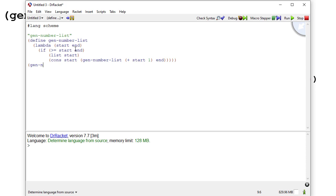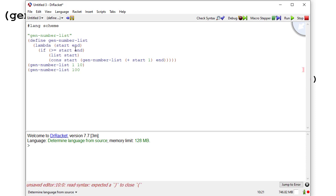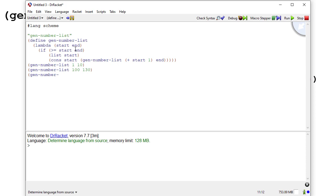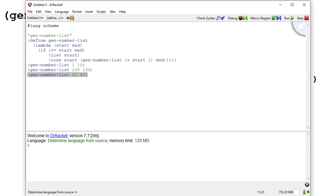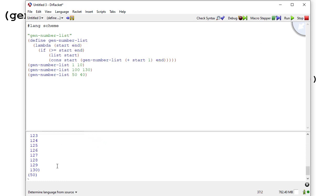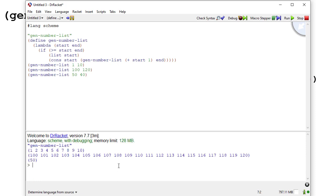Let's test this. We'll go from 1 to 10, from 100 to 120, and also from 50 to 40 to make sure that the invalid-parameter case works — that should give us a list with just 40 in it. Running this, you can see the list from 1 to 10, from 100 to 120, and since we gave it invalid parameters the last one just gives us a list with that first item. We could also add conditions to return an empty list if the parameters are invalid.